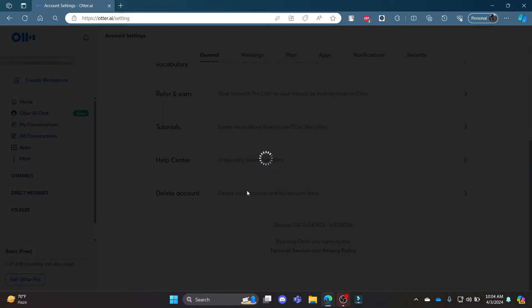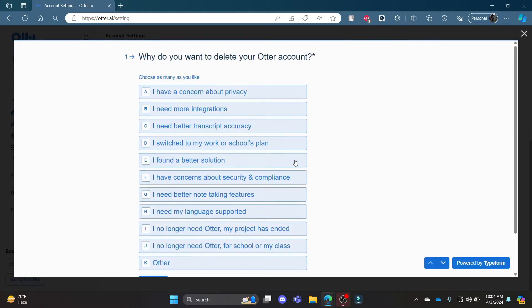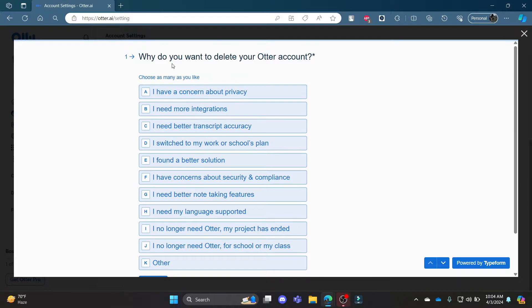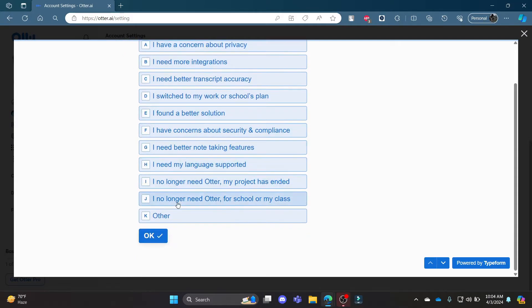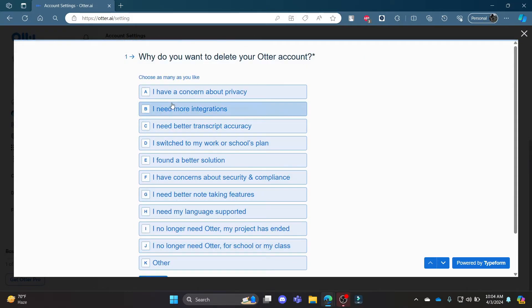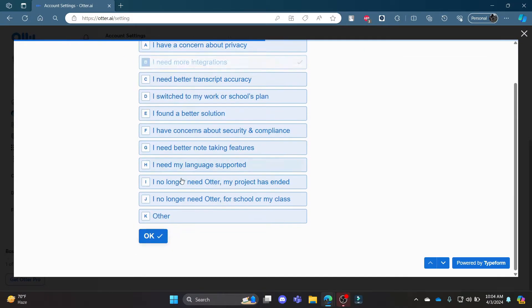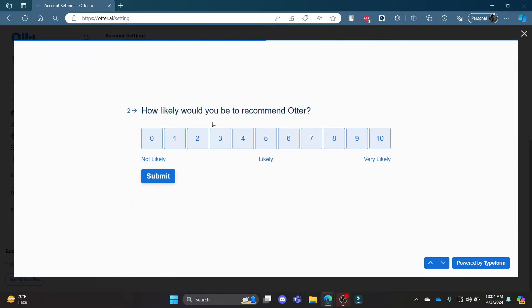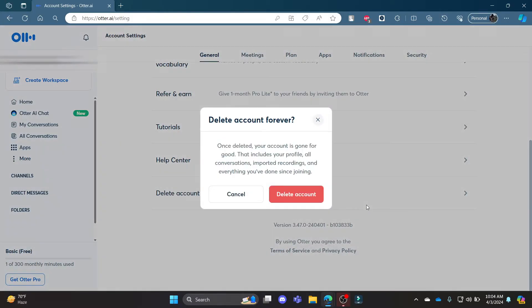After following this, you can see there's an option of answering questions. So you can go ahead and click this, then you can recommend Otter, click Submit.